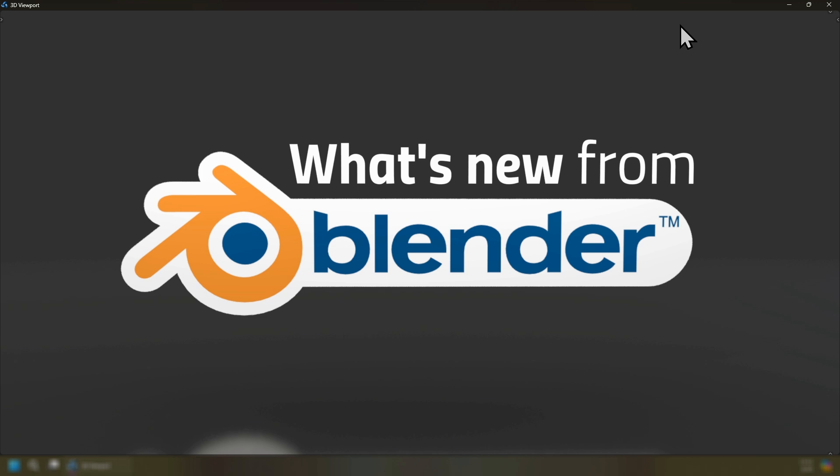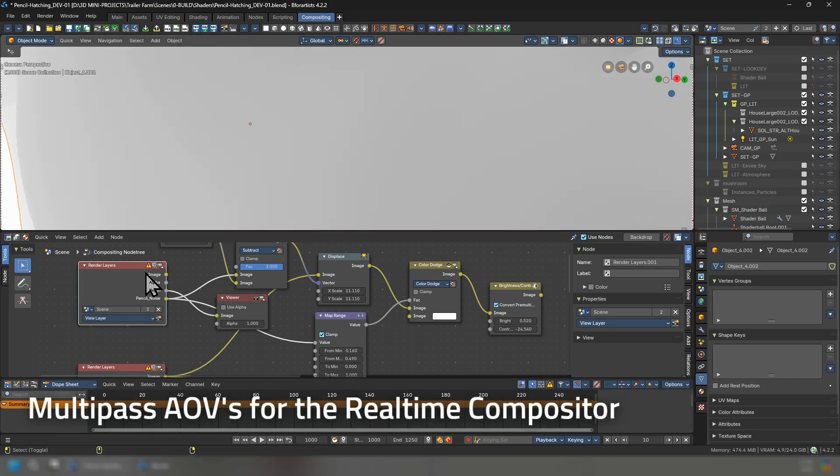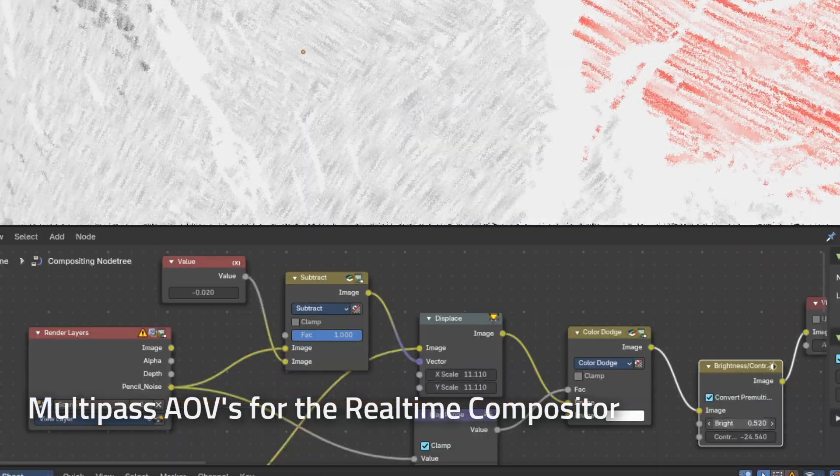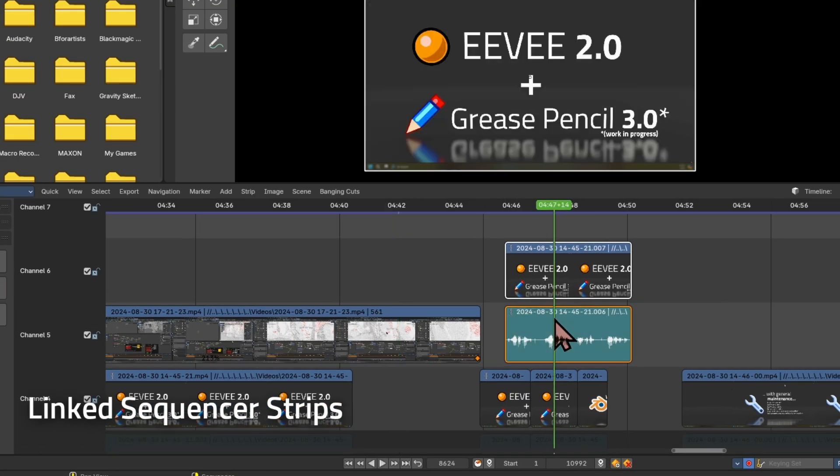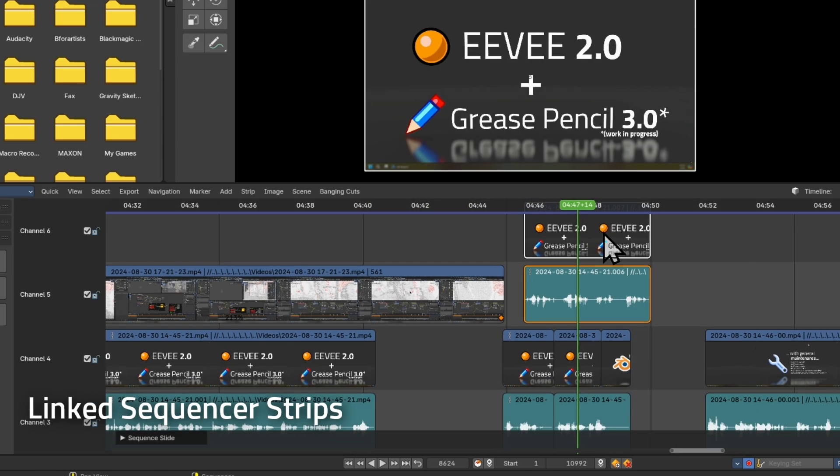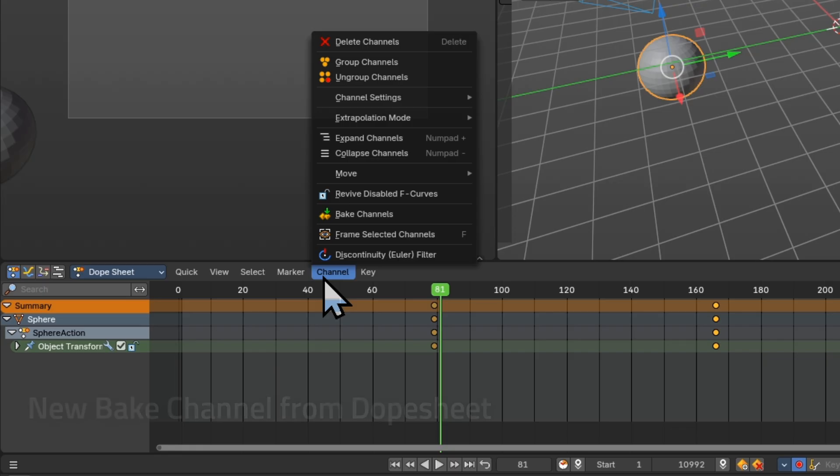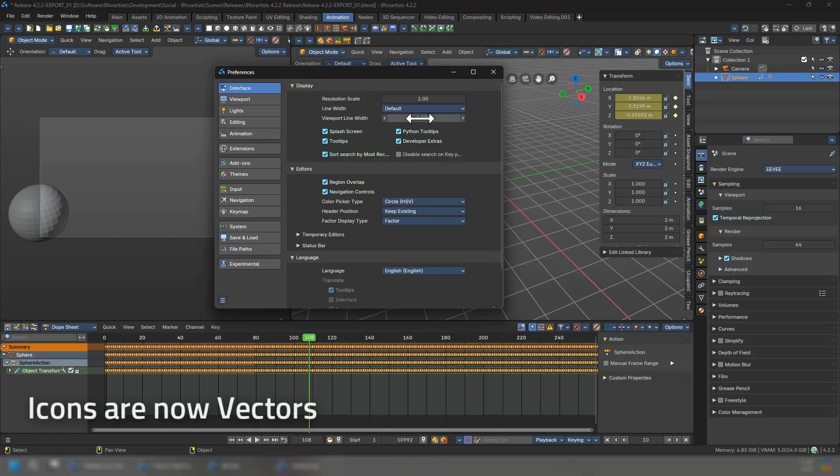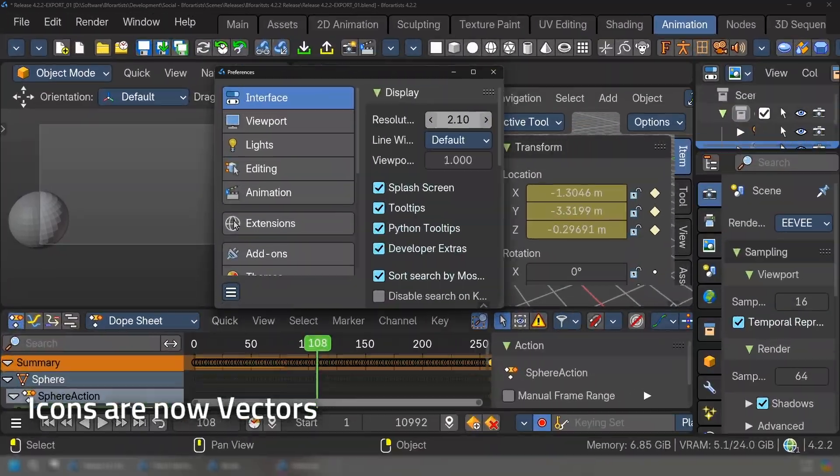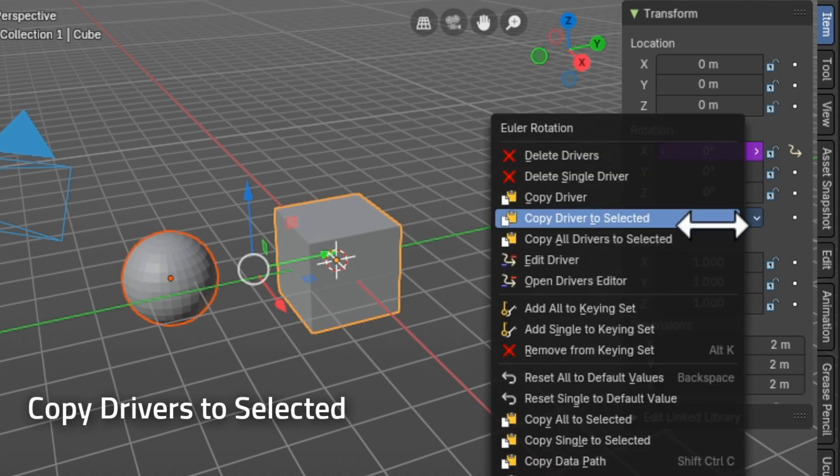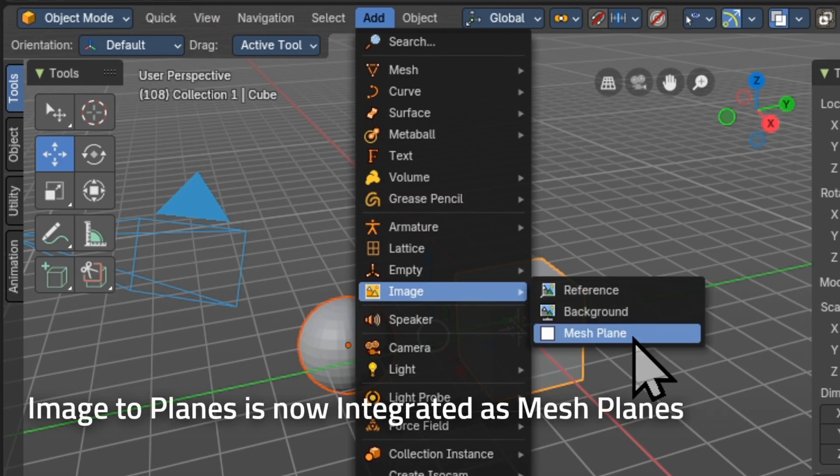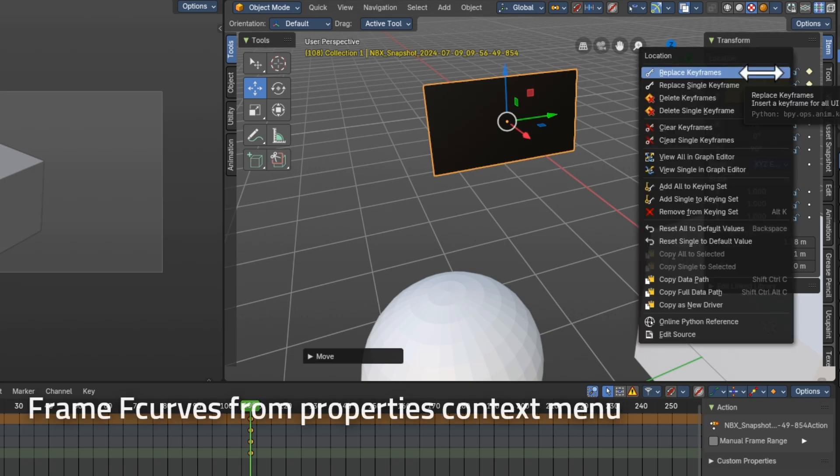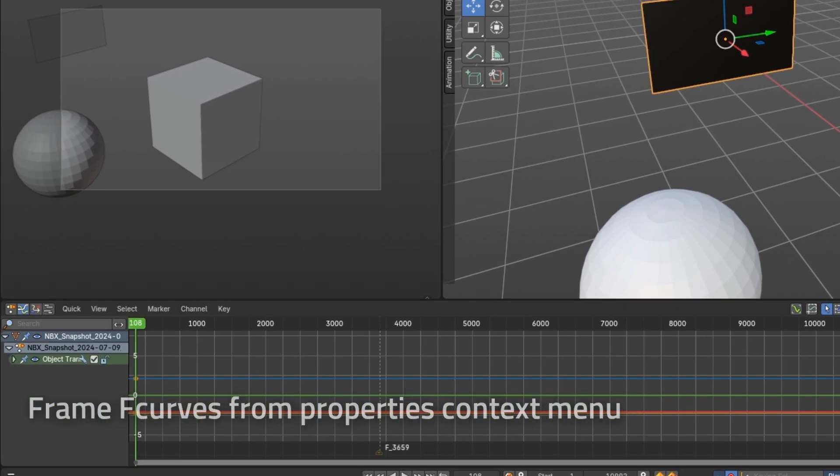So what's new from Blender? Multipass compositing in the real-time compositor directly from your viewport for incredible results. Linked video strips in your video sequencer editor so you can connect strips together while you edit. New bake channel operators from directly inside of your dope sheet. Icons now draw as vectors for higher resolution DPIs. You can now copy drivers to selected. Image to planes is now called mesh planes and it is now integrated into the software to import an image as a plane. You can now frame your f-curves directly inside of your graph editor if it is open.